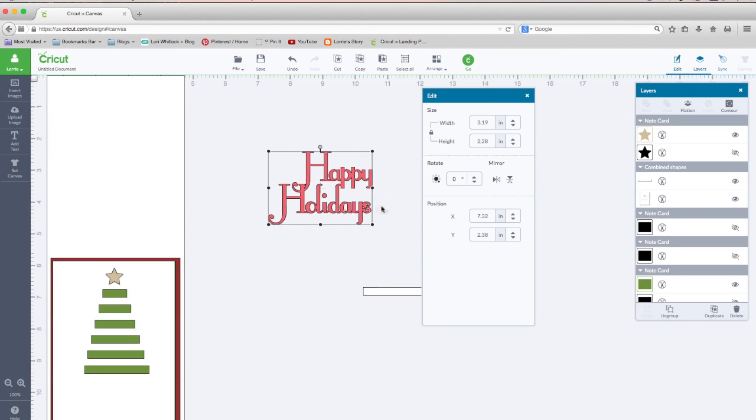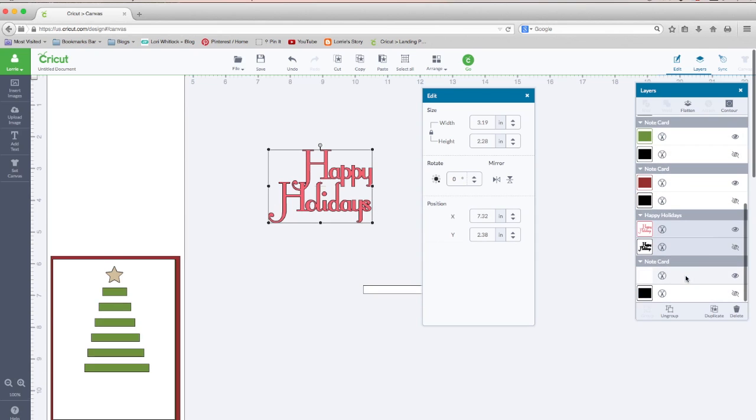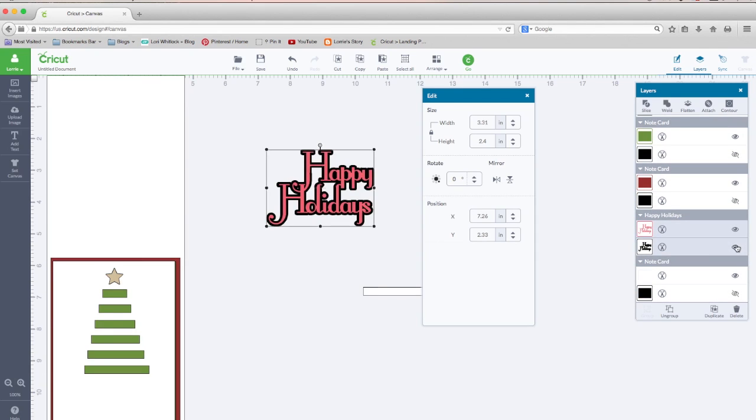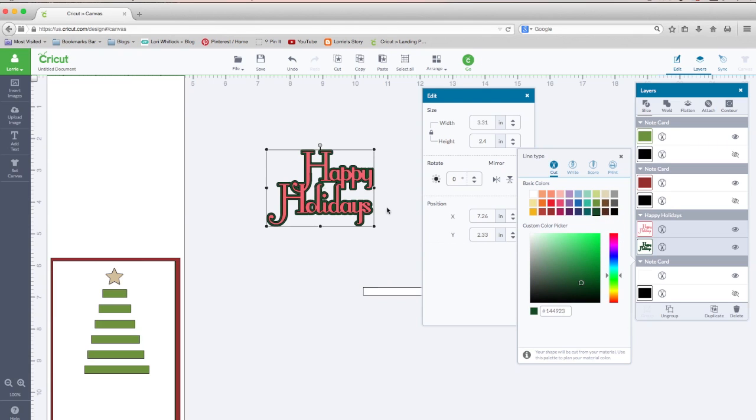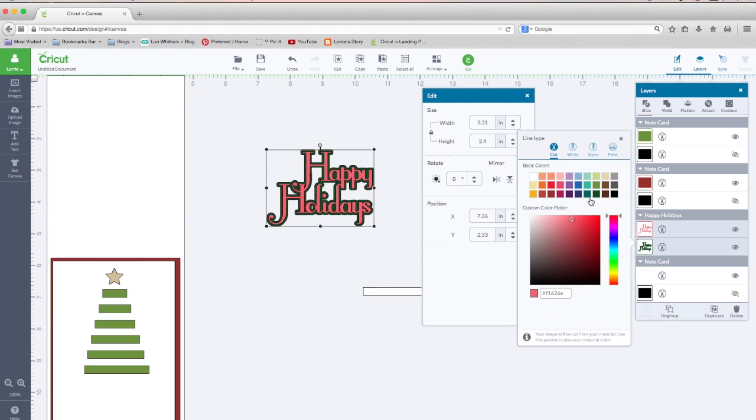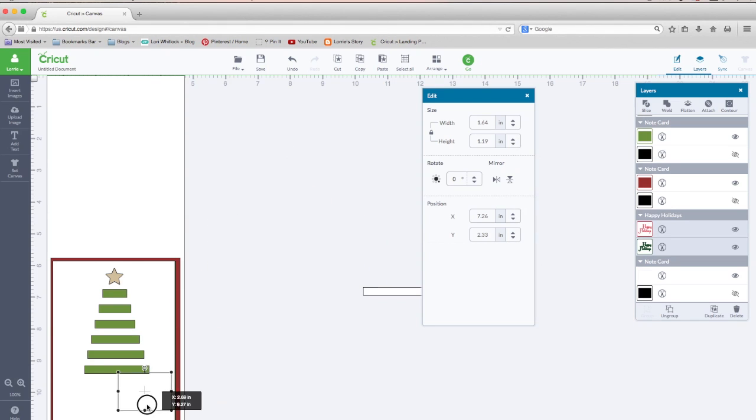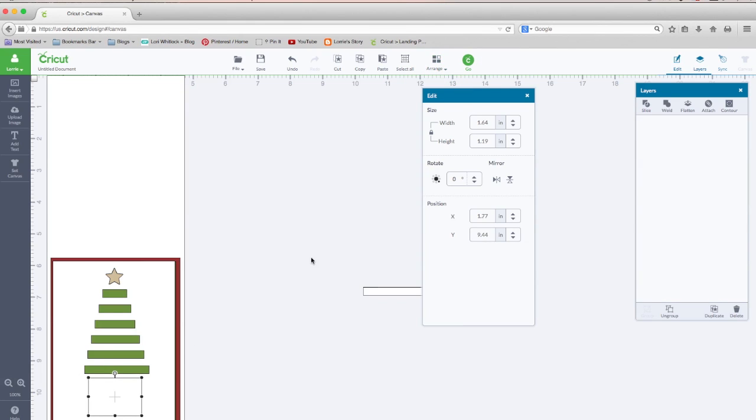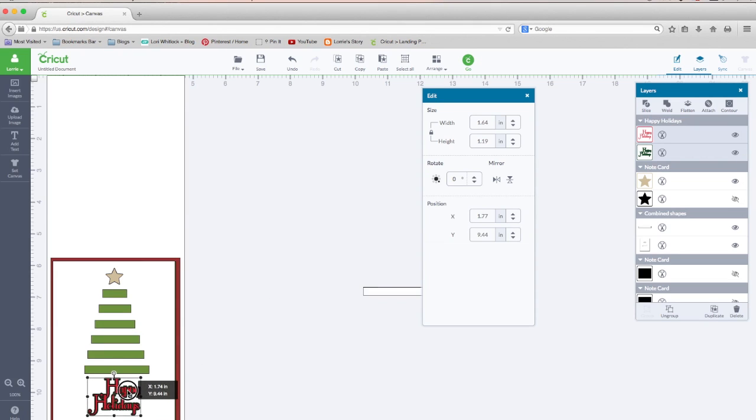And here's our happy holidays. If we look over here in the layers panel, it has two layers. Let's turn on the background layer. Let's make the background layer green. We'll make the front layer red. And we're going to scale that down. And again, let's arrange to the front. And that's going to fit about like that.